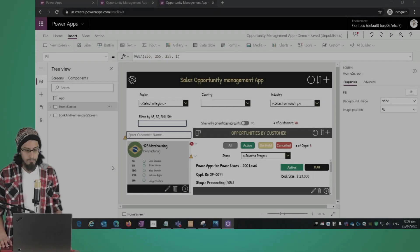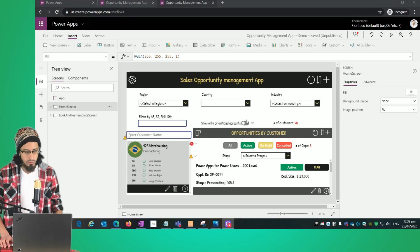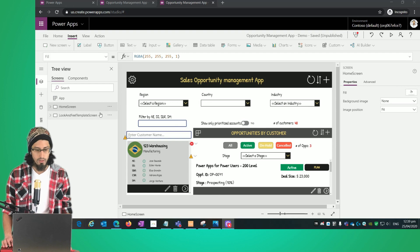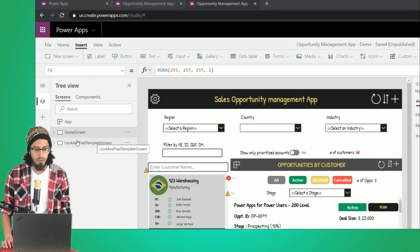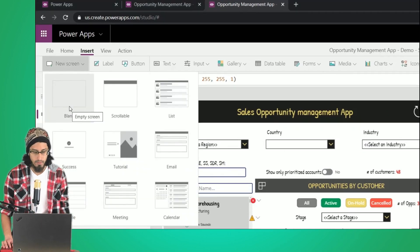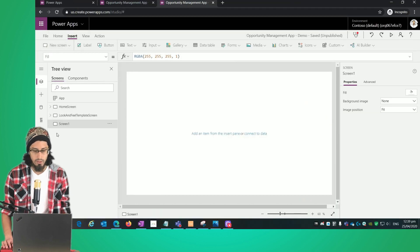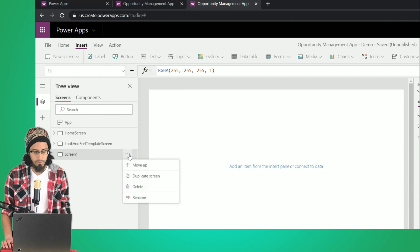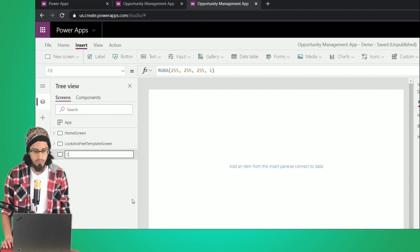What we're going to do here is create a new screen, so let's select a new blank screen. Now let's rename this screen — I'm going to call it 'Customers Detail Screen'.